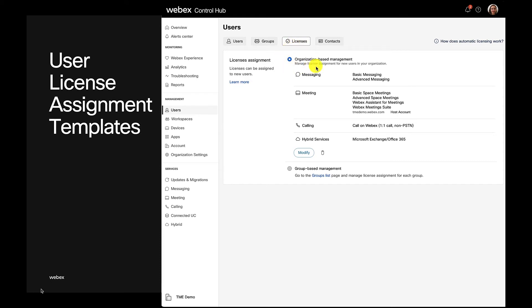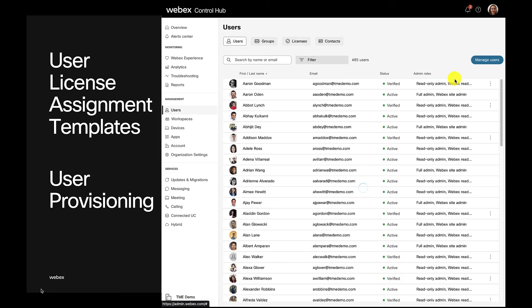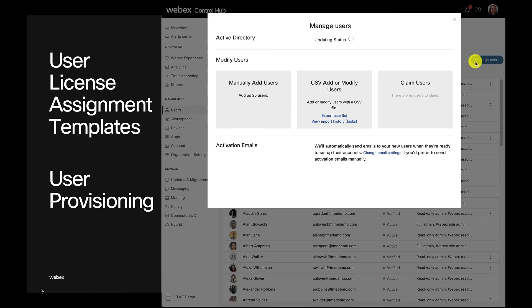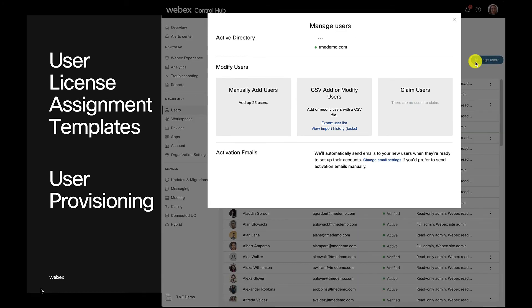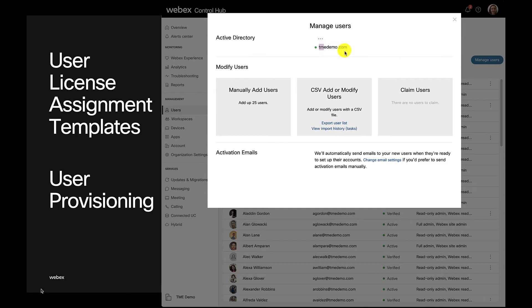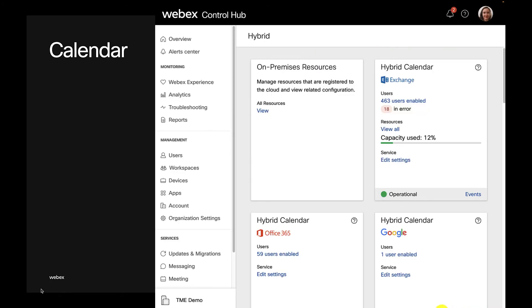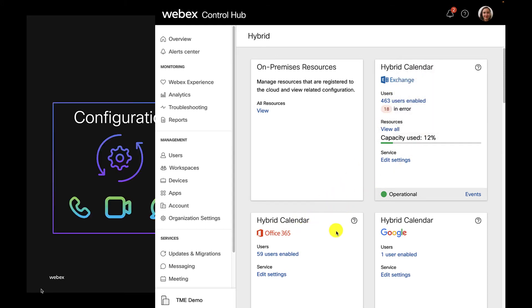License templates give you control on what services a user has. As well, different ways to add users depending on the requirements of your organization, going from manual to CSV, connectors to Active Directory systems and SCIM integrations, diverse calendar integrations for our end users and such.